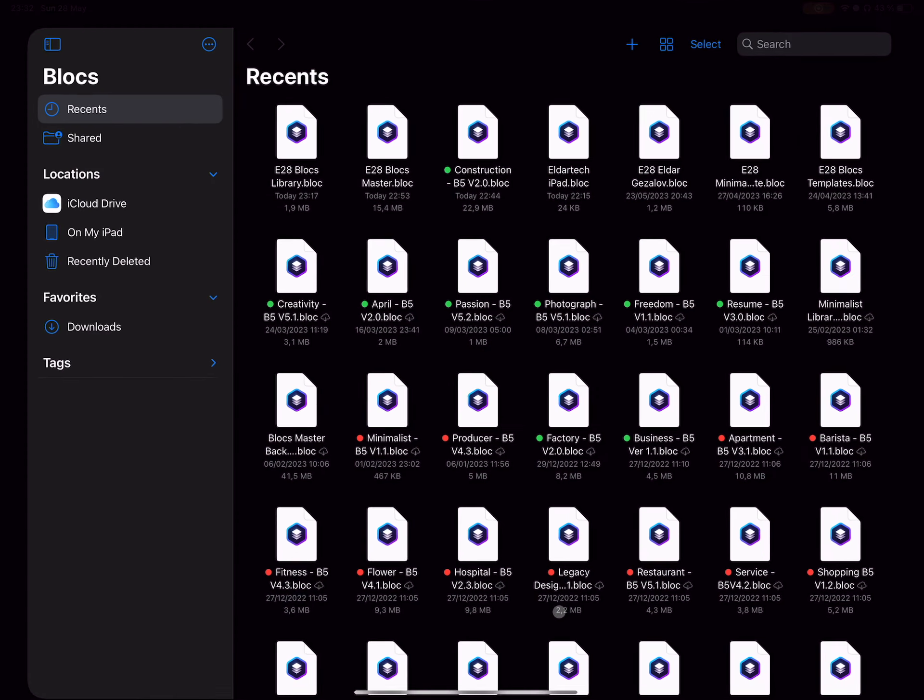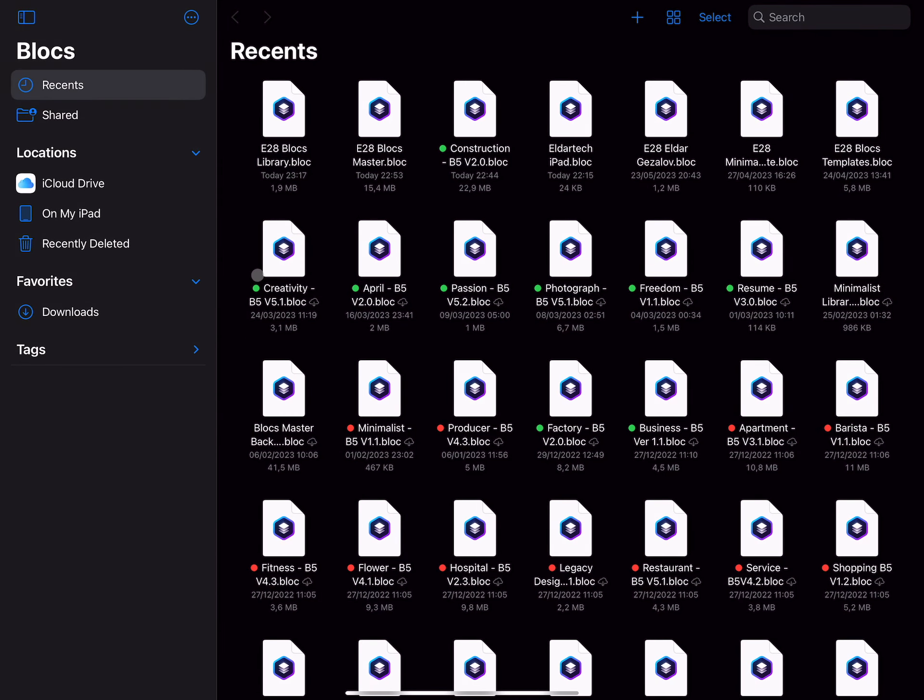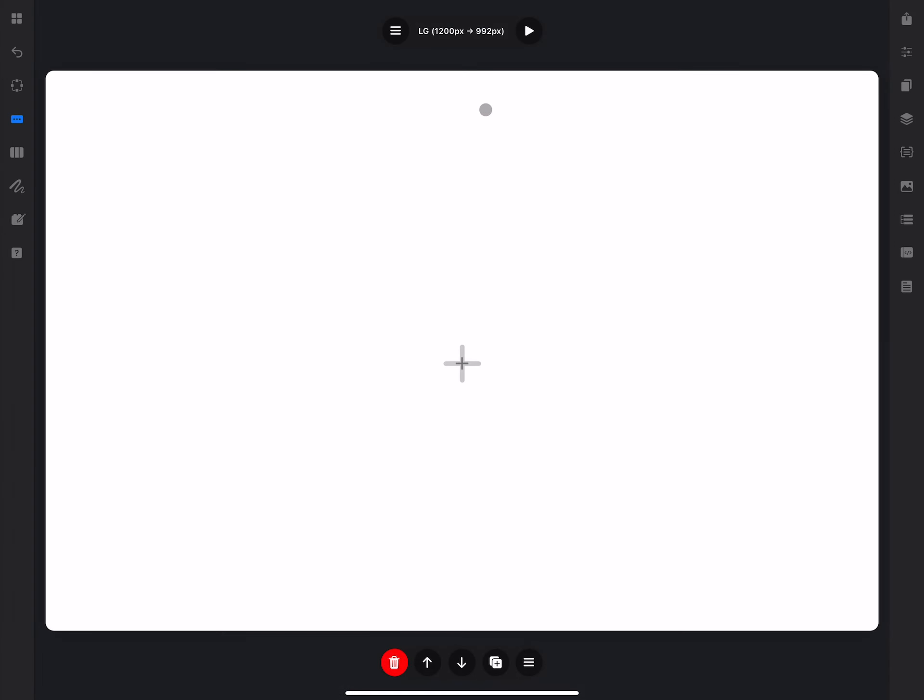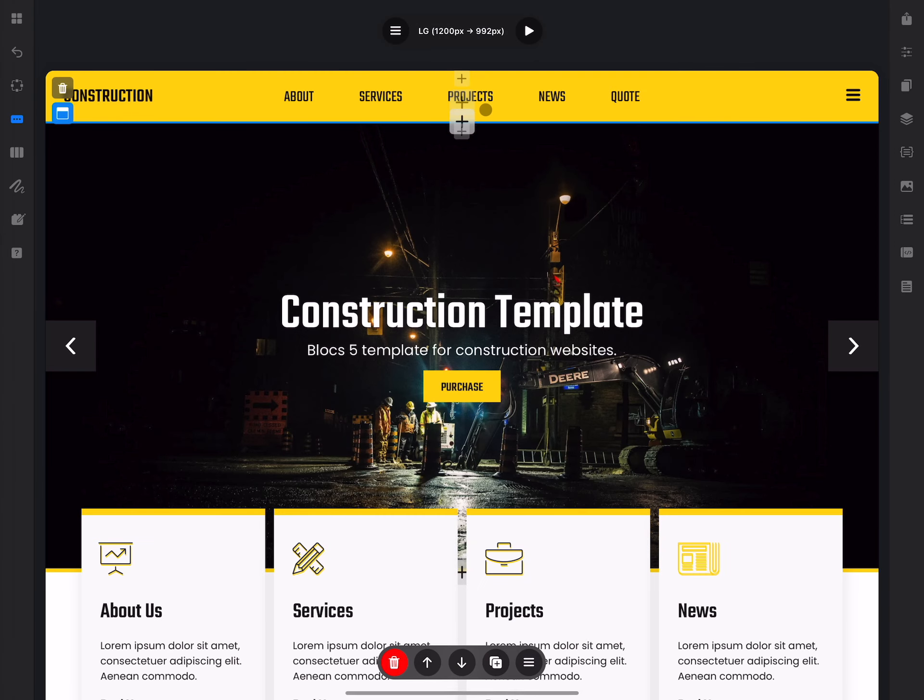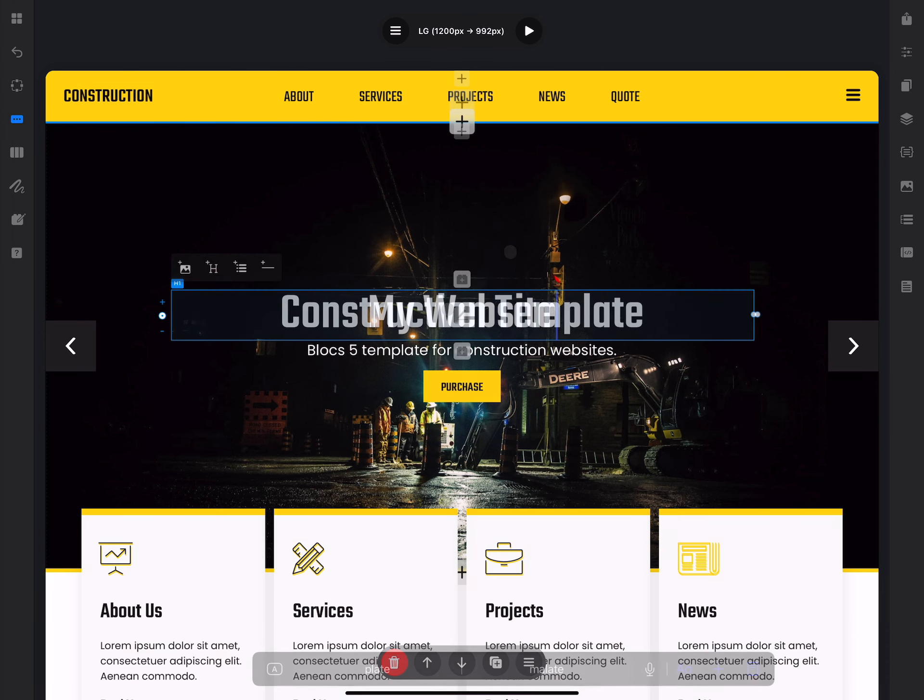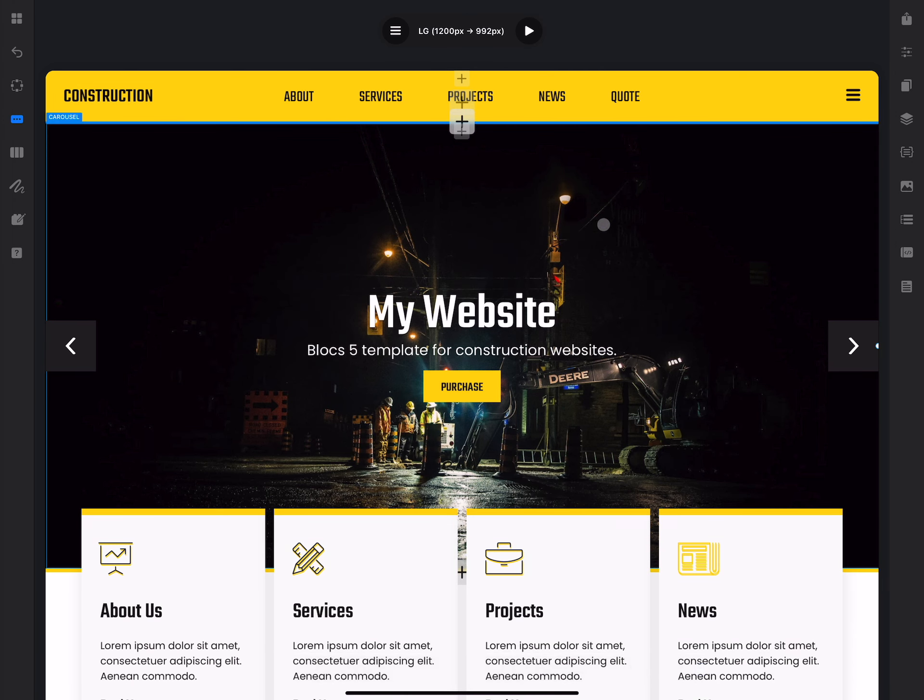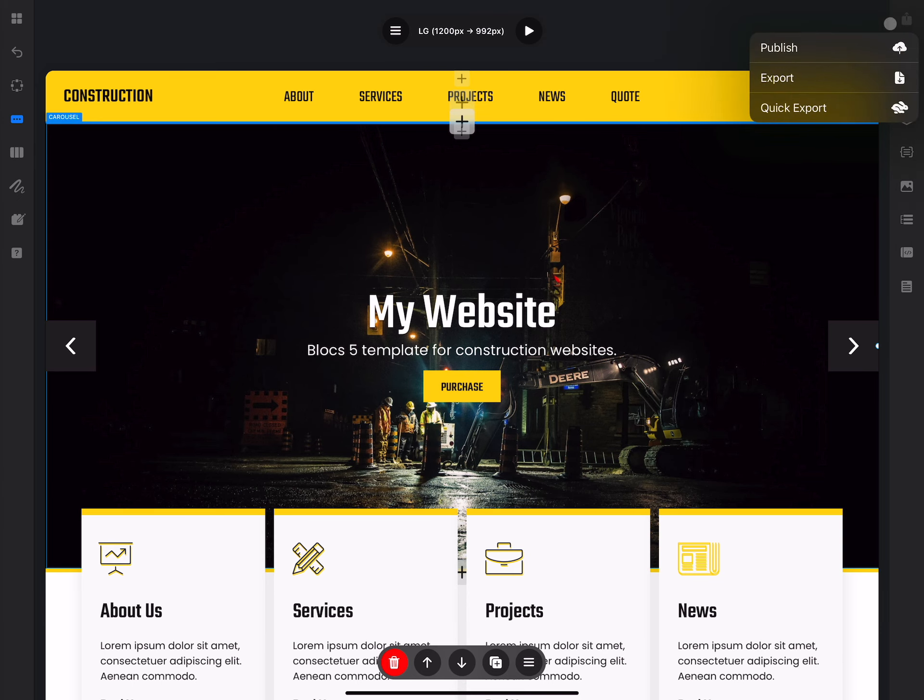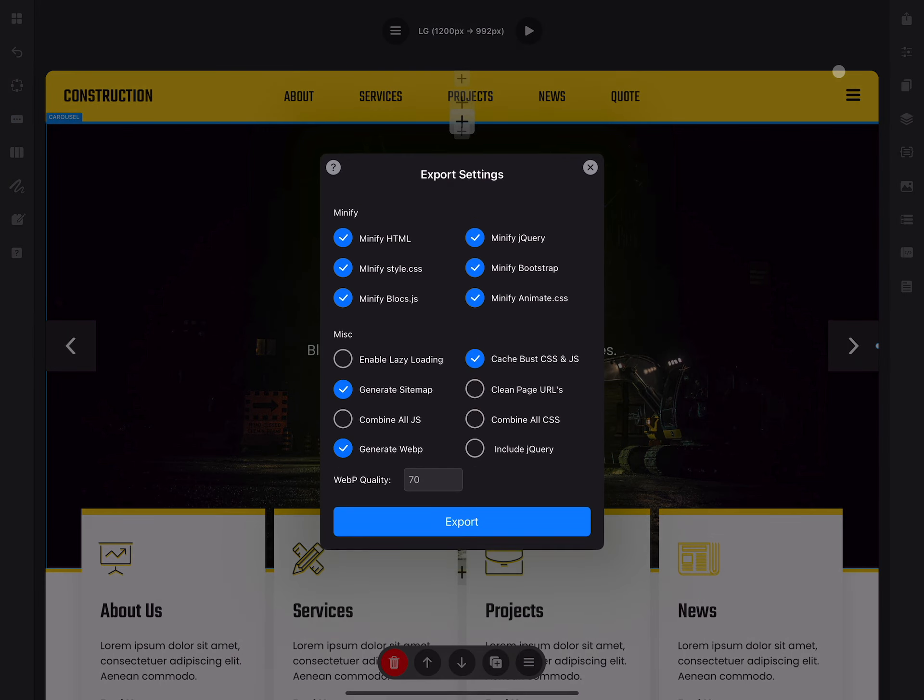So we have finished working on our website and now we want to publish it. There are a few ways to do that. Let's open one of the projects and let's say that we just made some edits. Let's say we change this h1 title to my website, and from here we can export it to the local folder or publish it directly to the web.